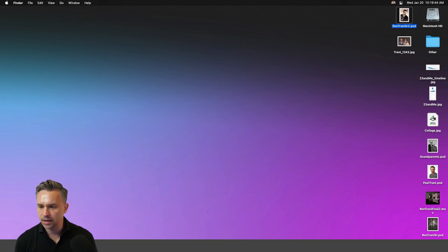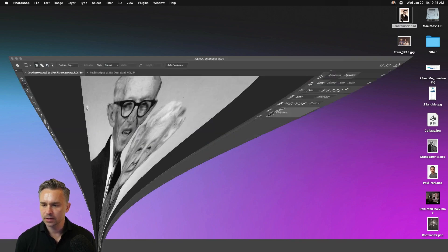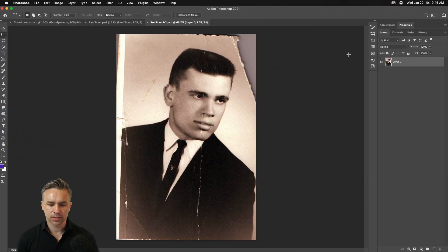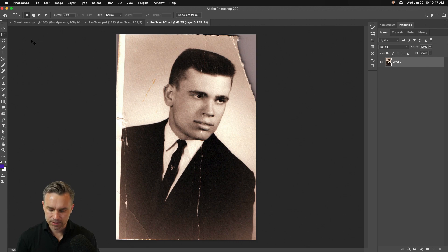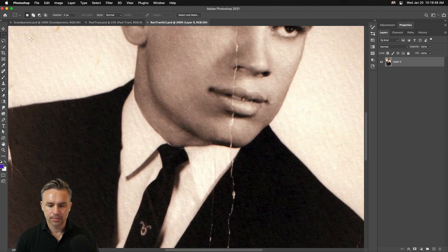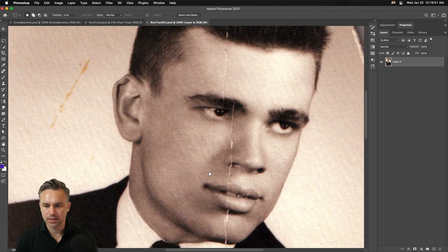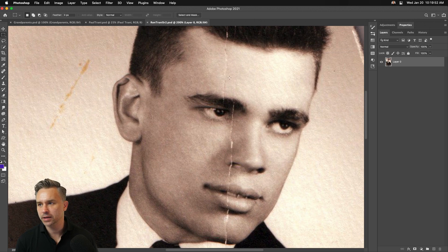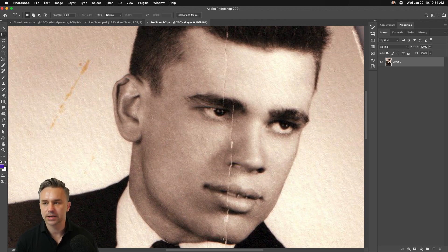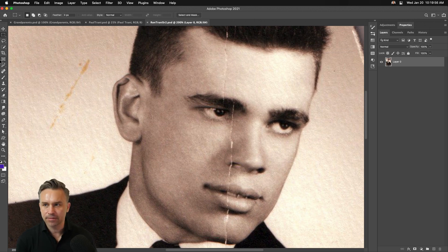So I already have Photoshop installed and I'm just going to show you some exciting features. So let's just take a photo. Let's just grab this one, for instance, of my late father. There he is, a dashing young man. Just happens to have this crease right down the center. That's not doing us any favors.